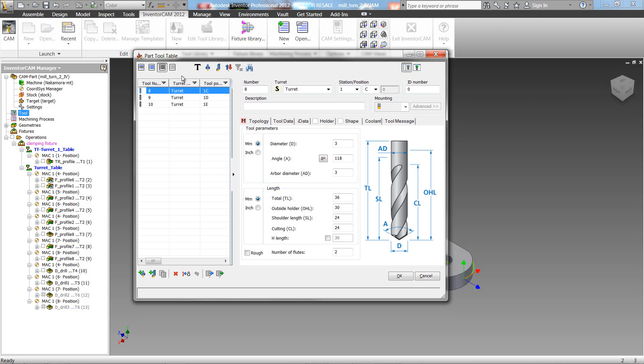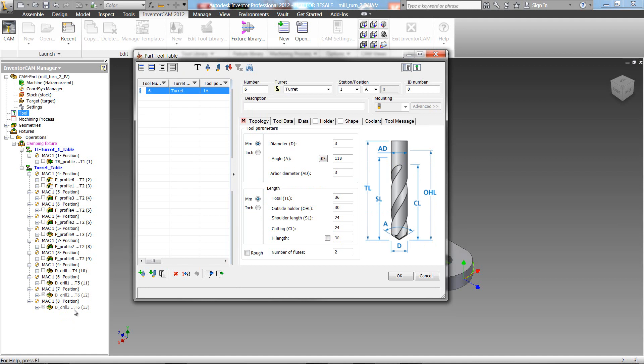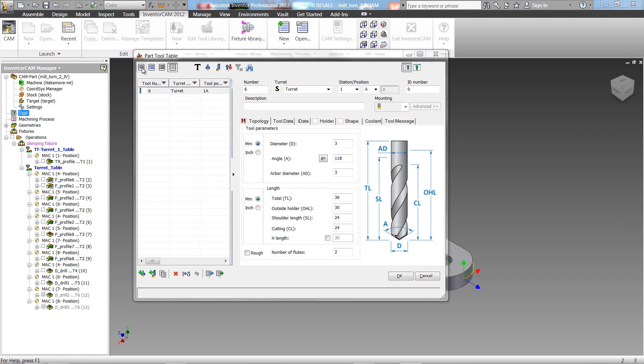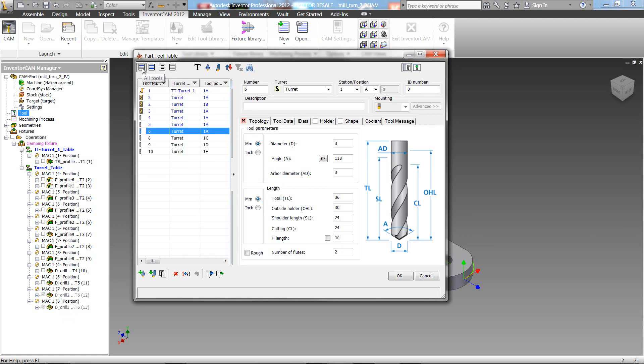We've also added another option of tools used in suppressed operations. If I have any operations that are suppressed, and the tool is only being used in those operations, we can see those tools now as well. And clicking over here again will again show us all the tools.